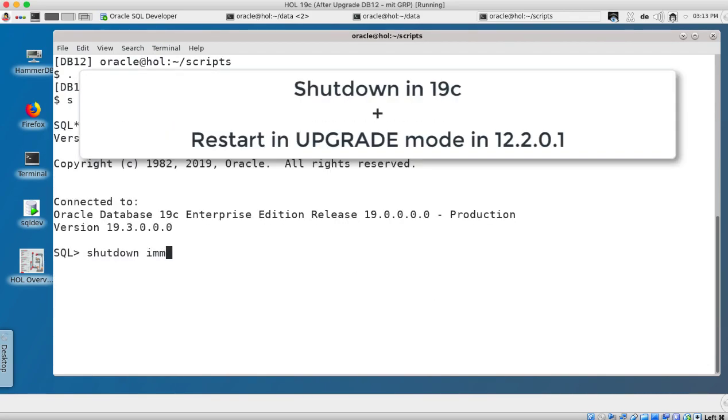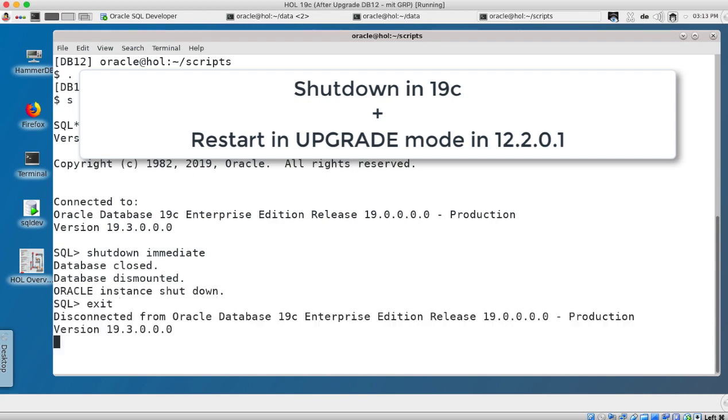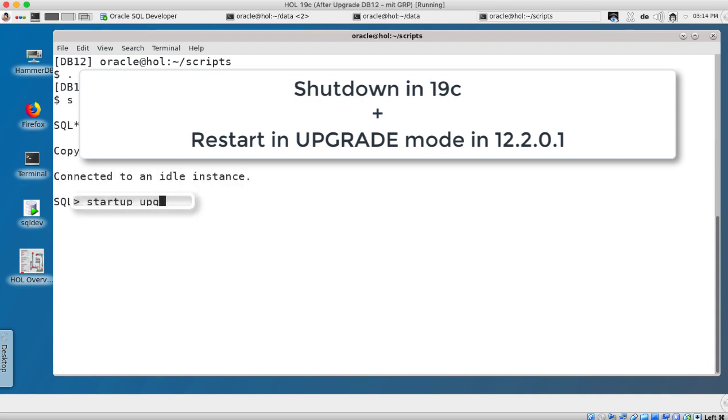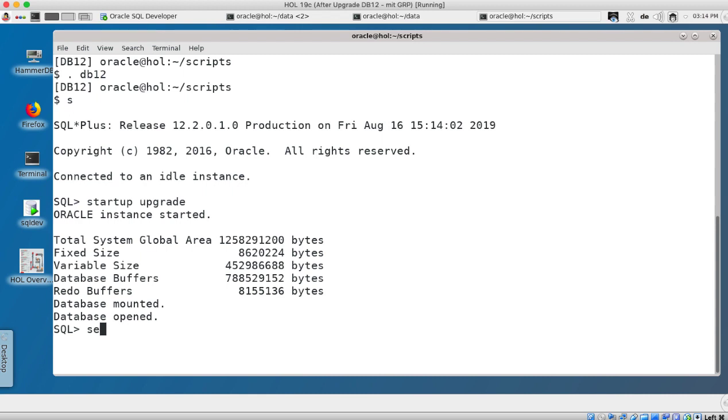And once this is completed I shut down in the 19 environment and I restart in upgrade mode in my source environment. This is the 12.2.0.1 so I switch to the 12.2.0.1 and then I do a startup upgrade.